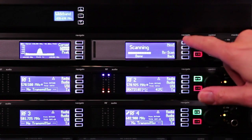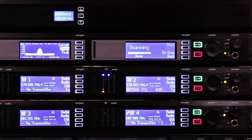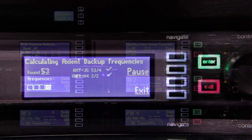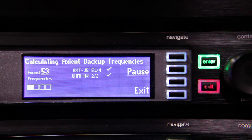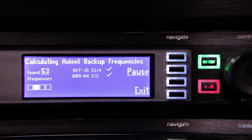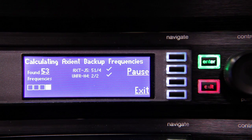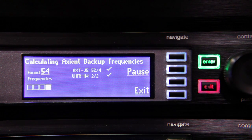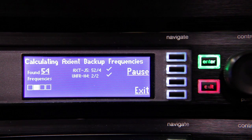Press Next and the Spectrum Manager will start building the compatible frequency list. Because these will be used as both primary and backup frequencies, the Spectrum Manager will try to find as many as possible, hopefully more than the number of wireless channels that we're using.